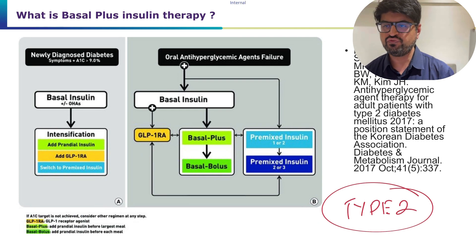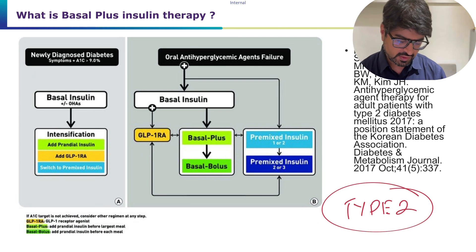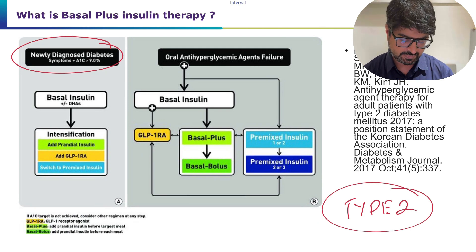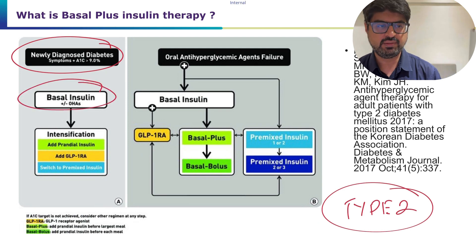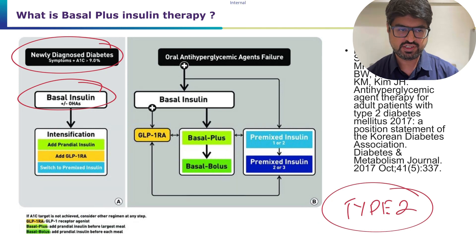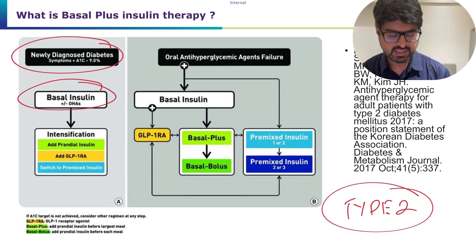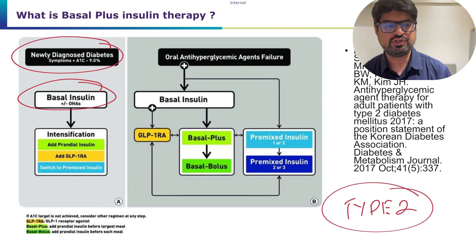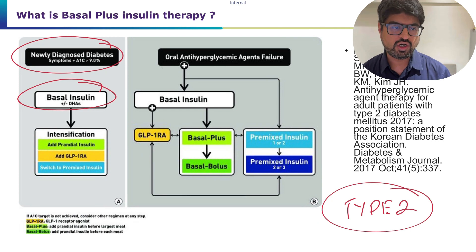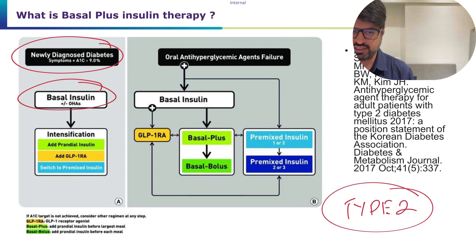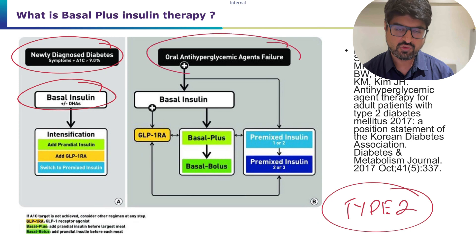According to the Korean position statement on use of insulin and anti-hyperglycemic therapy: if a newly diagnosed symptomatic patient has HbA1c above 9%, you can directly start basal insulin with oral antidiabetics. Once fasting is controlled, if HbA1c remains high, you can intensify by switching to premix insulin, adding a GLP-1 receptor agonist, or adding prandial insulin — the basal plus approach.